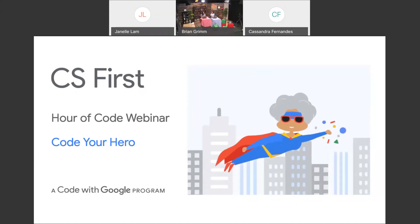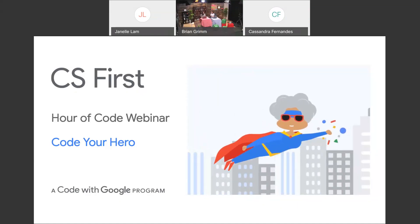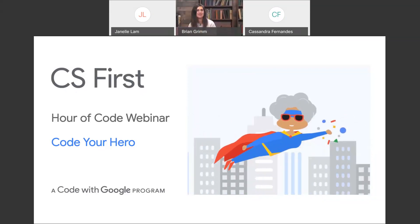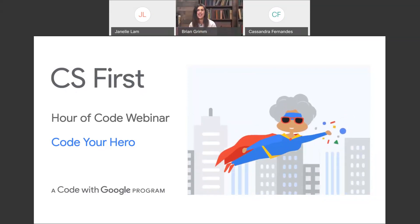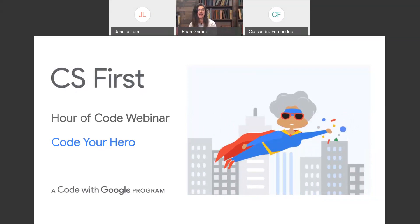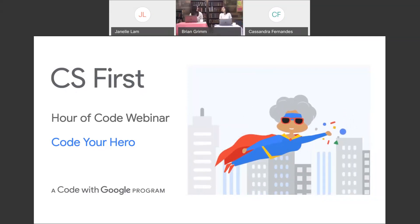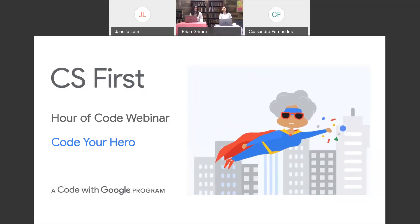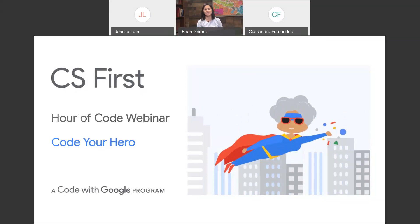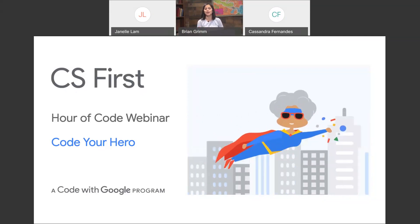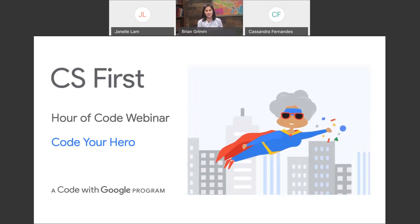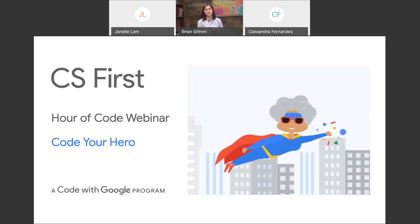Hello and welcome to the CS First Hour of Code webinar. I'm Cassandra Fernandez, a program manager here on the CS First team, and I'm joined by Janelle today. Hi everyone, my name is Janelle Lamb. I'm an instructional designer and also an elementary school teacher. I'm very happy to be here with you today.